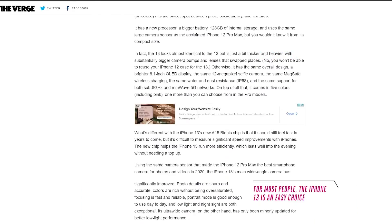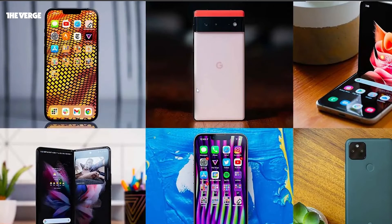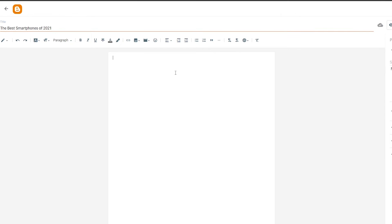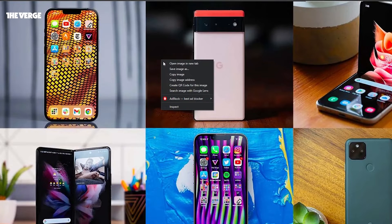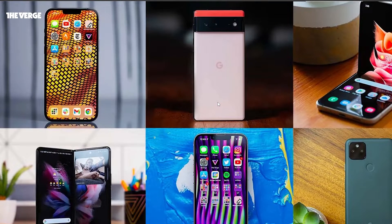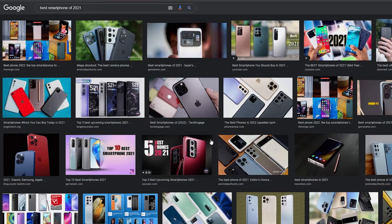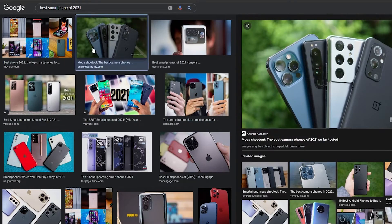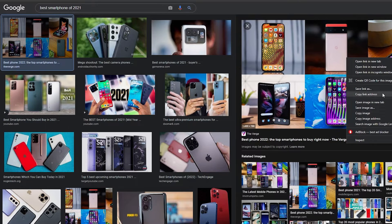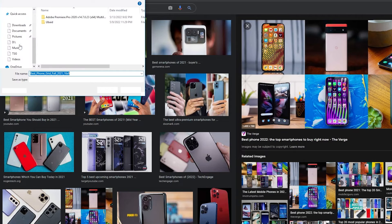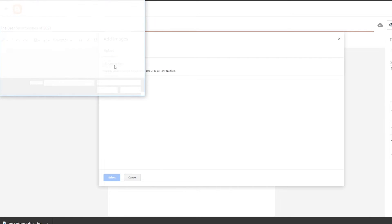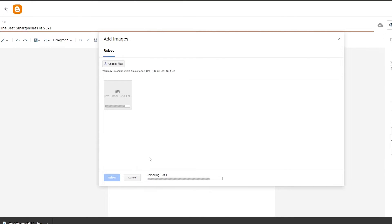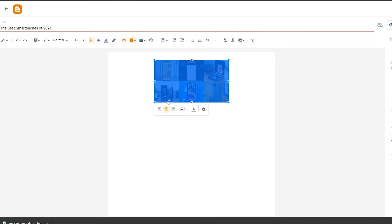That's the general idea — we're going to add the title and then add some images. Click on 'Image' and you can upload from your computer, from photos, from Blogger, or by URL. I'll go ahead and download an image I like, right-click and save it to my computer, then go back to the blog, choose the file, and upload the photo. Here we go, it's uploading right now, and once it's uploaded we are good to go — click select.